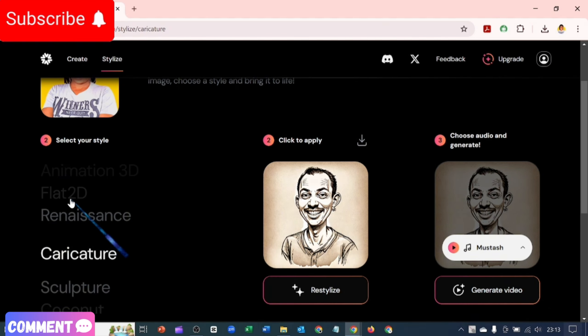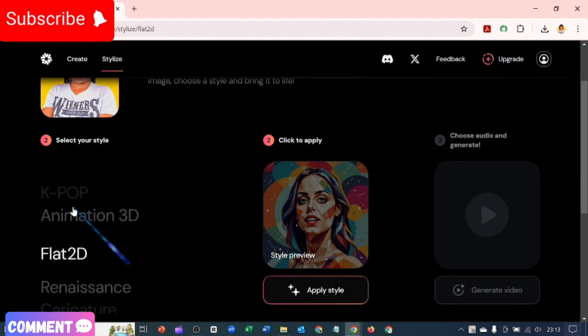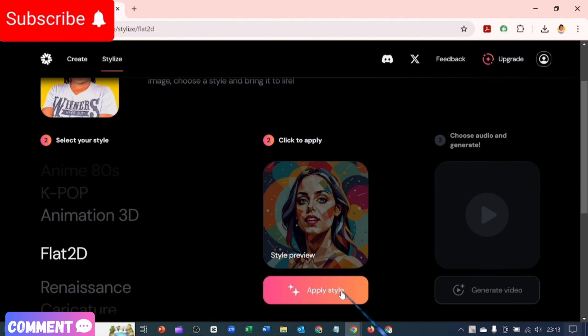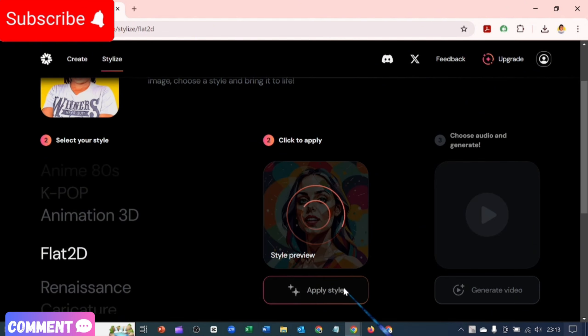Flat 3D then, let's check out Flat 3D and apply Flat 3D to my liking. Let's check it out.